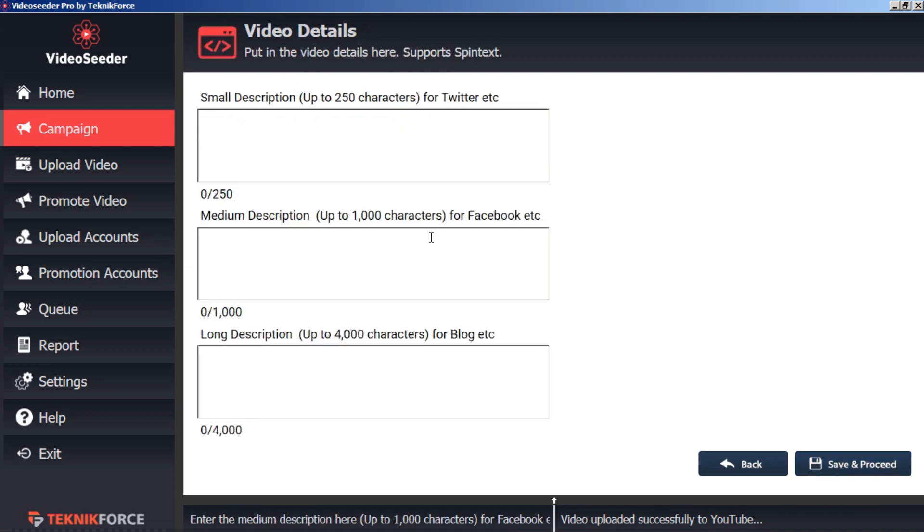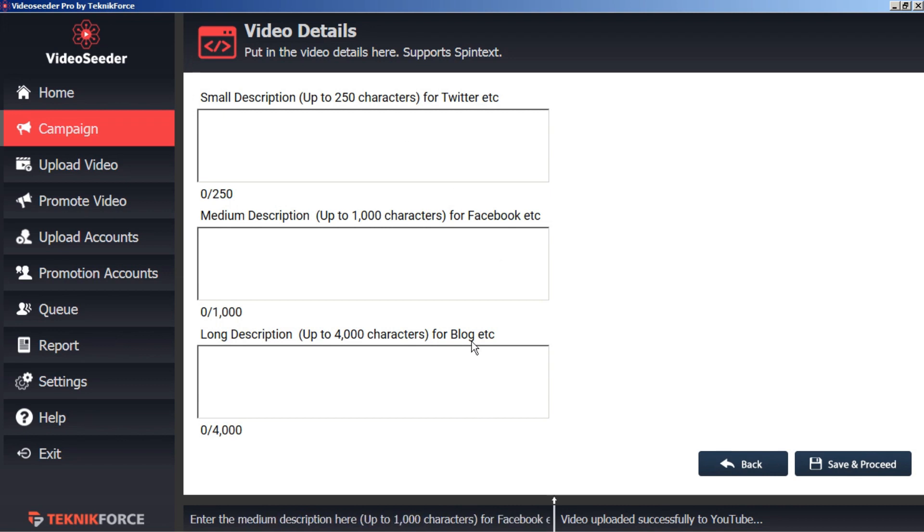Now because the various social sharing websites have different character counts that they allow for the descriptions, Video Seeder lets us put in short, medium, and long descriptions.